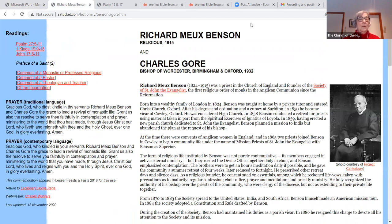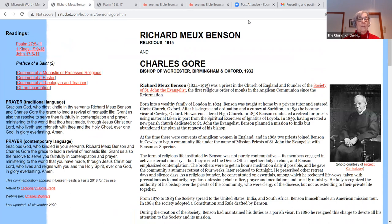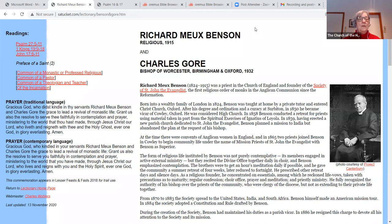Gracious God, Lord, who kindled in your servants, Richard Mew Benson and Charles Gore, the grace to lead a revival of monastic life. Grant us also the resolve to serve you faithfully in contemplation and prayer, ministering to the world that you have made through Jesus Christ, our Lord, who reigns, lives and reigns with you and the Holy Spirit, ever one God, in glory everlasting. Amen.